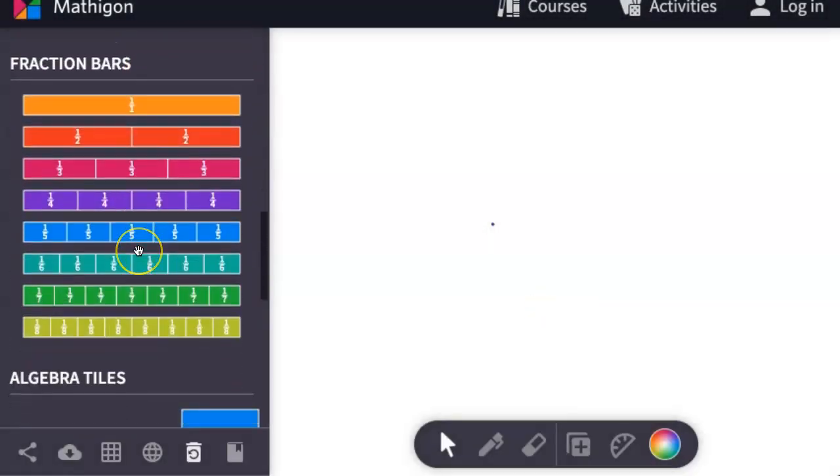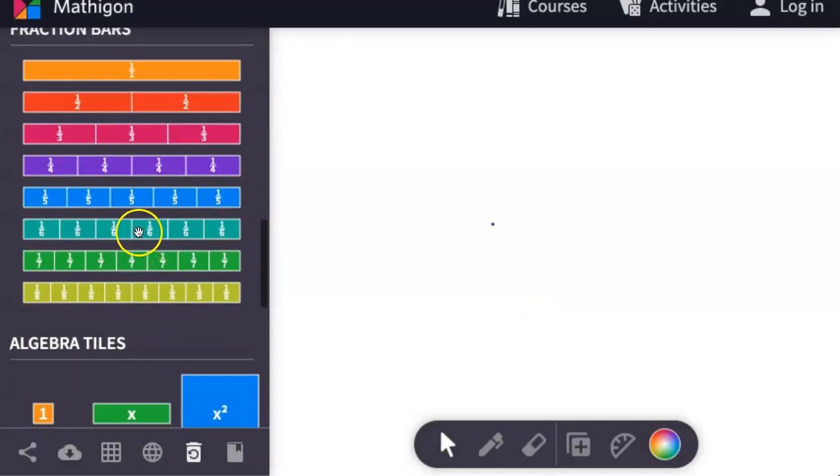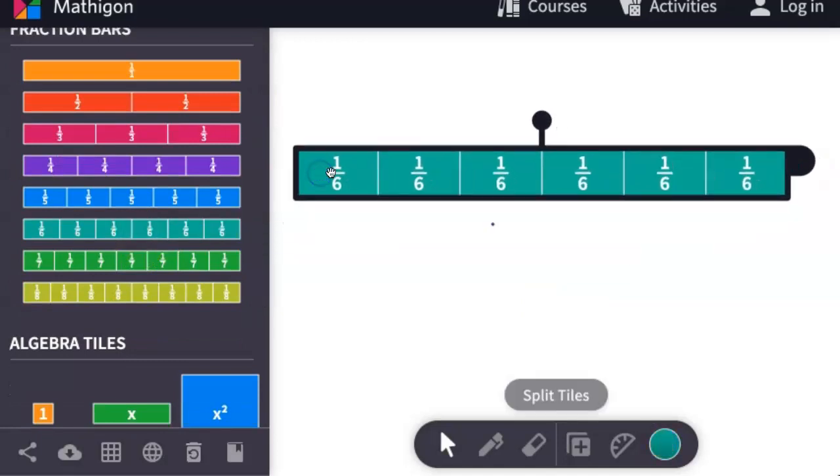There are also fraction bars that you can use by clicking and dragging. If you want to break up a fraction bar, you can come here to the right and click and drag.